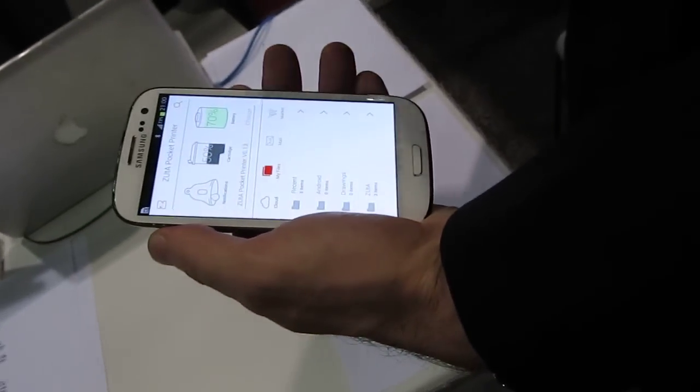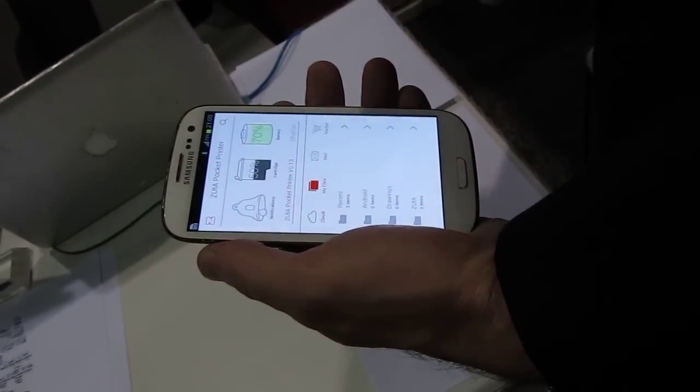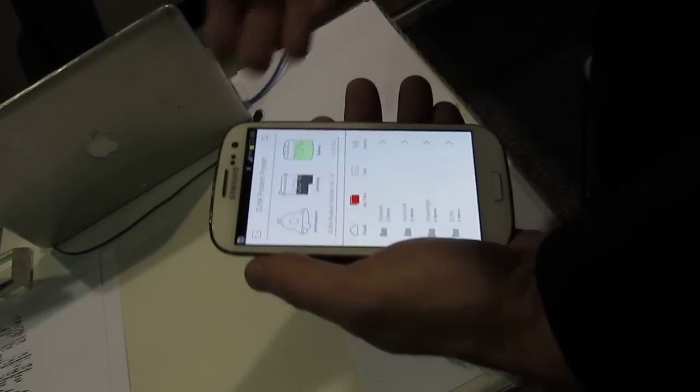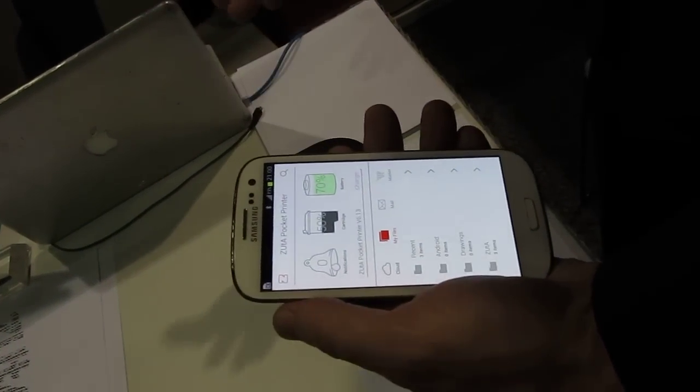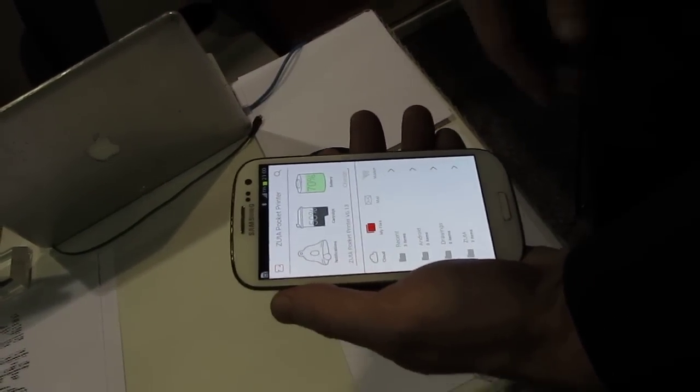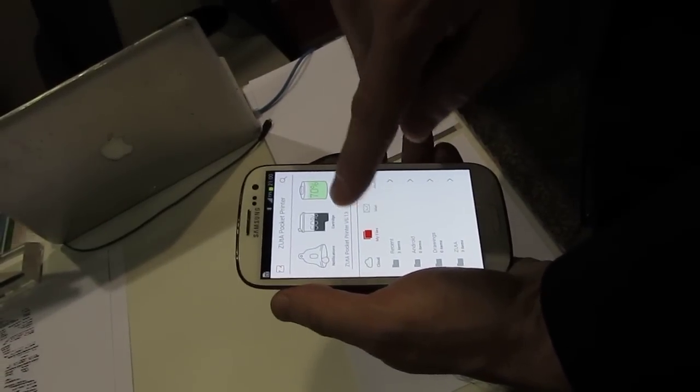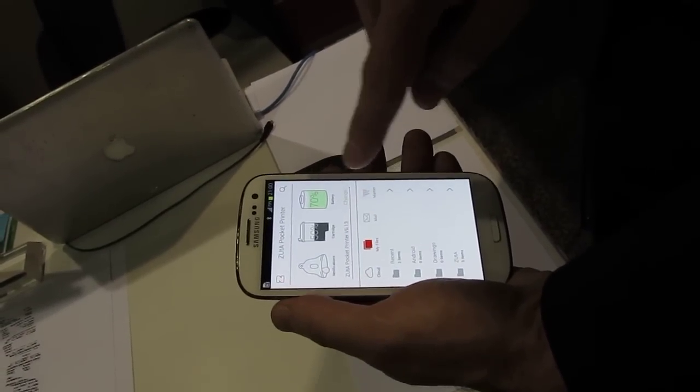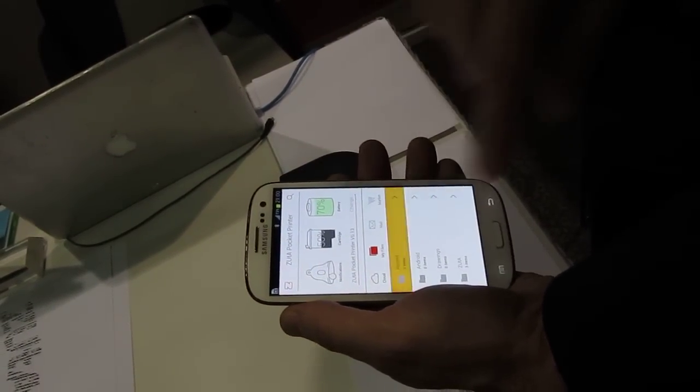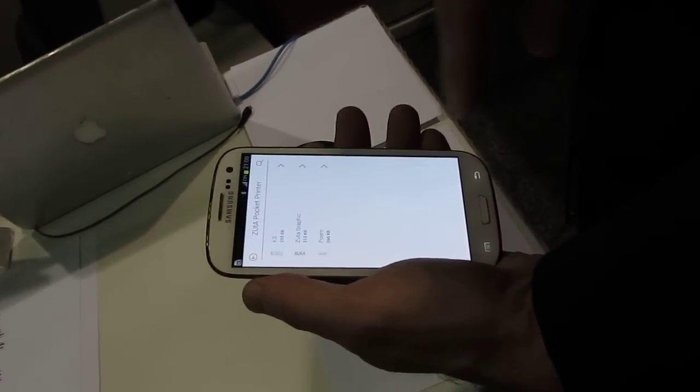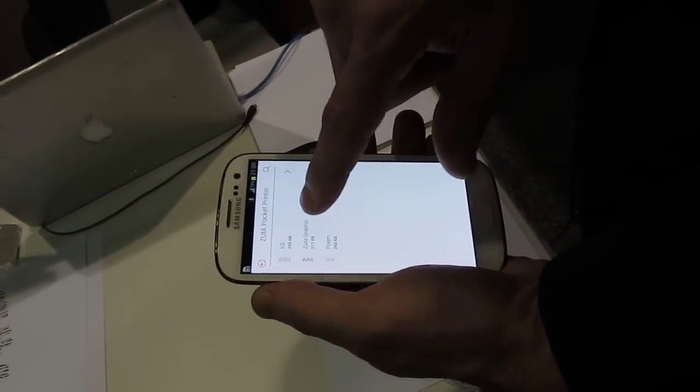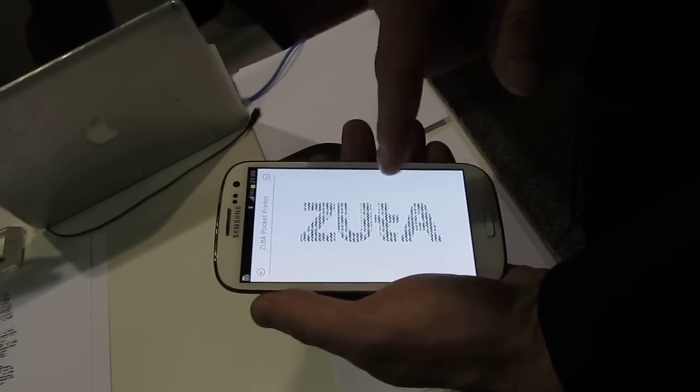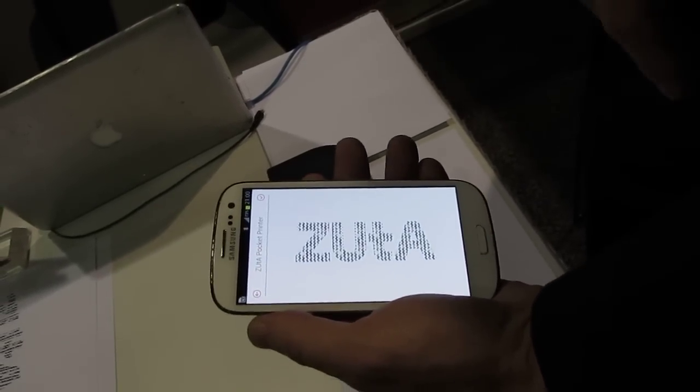Here we can either go through our custom app or you can use it directly printing through a printer driver. If you use the custom app you'll get the battery life, cartridge status. We'll choose a file, we've got here a Zuta graphic in a herringbone pattern.